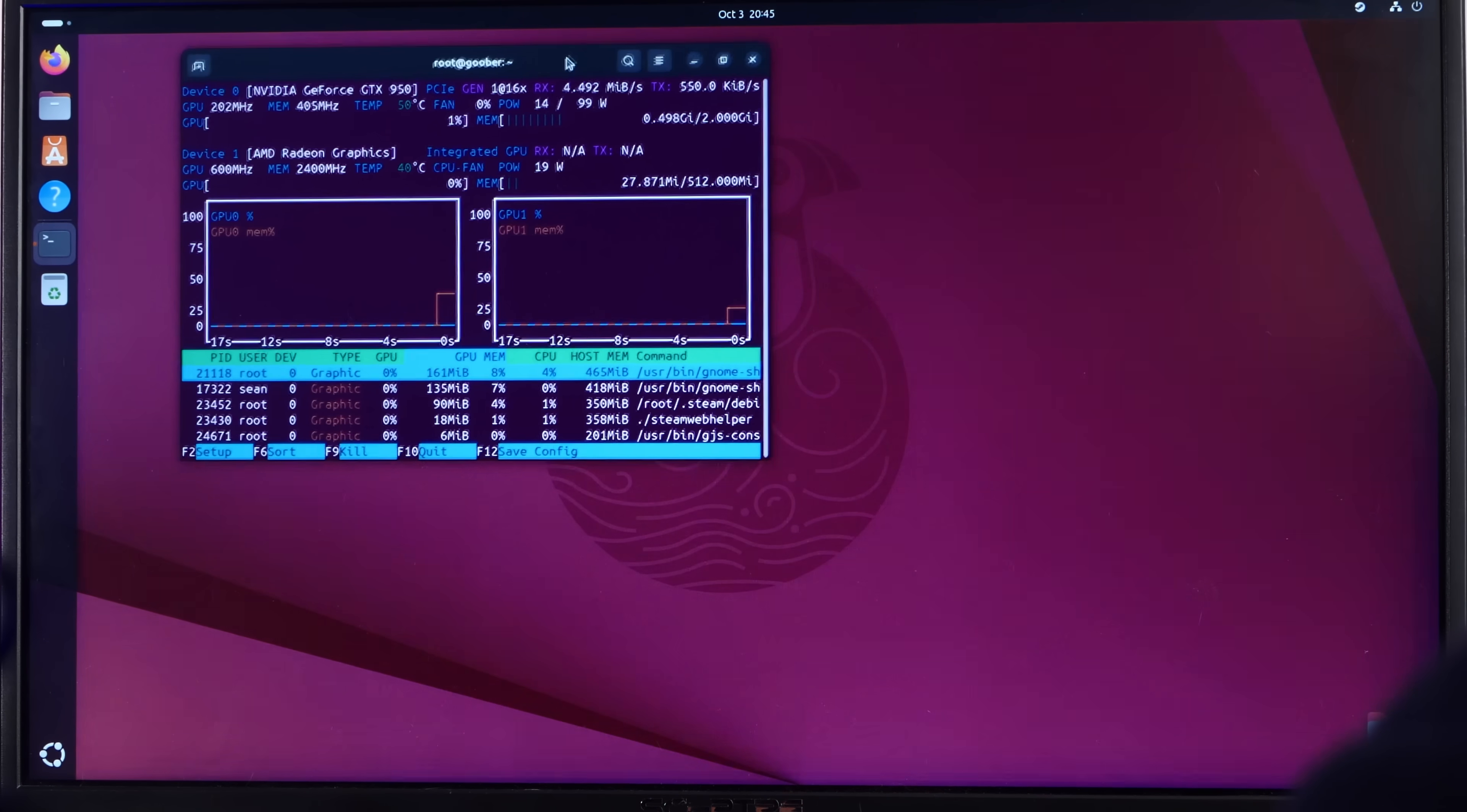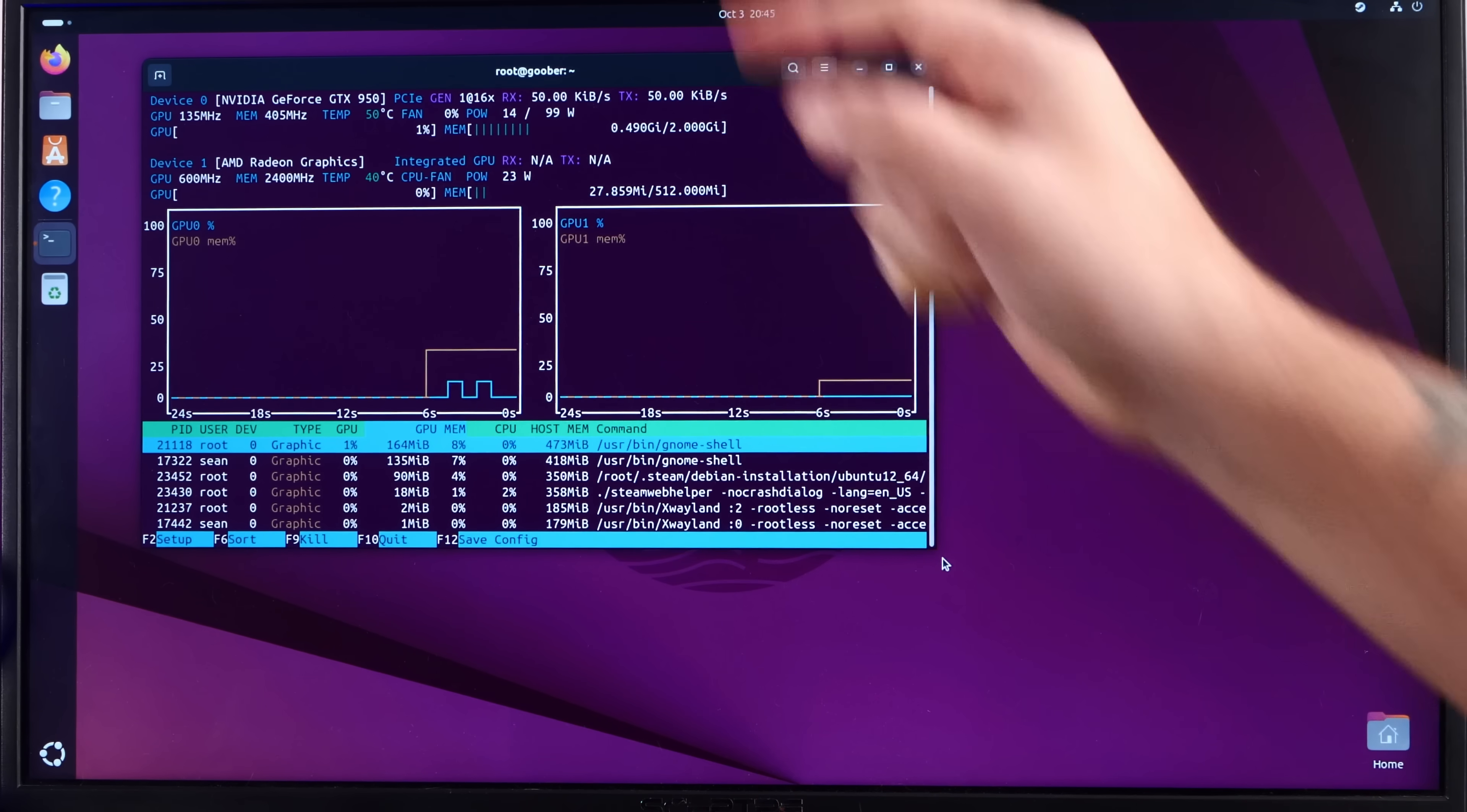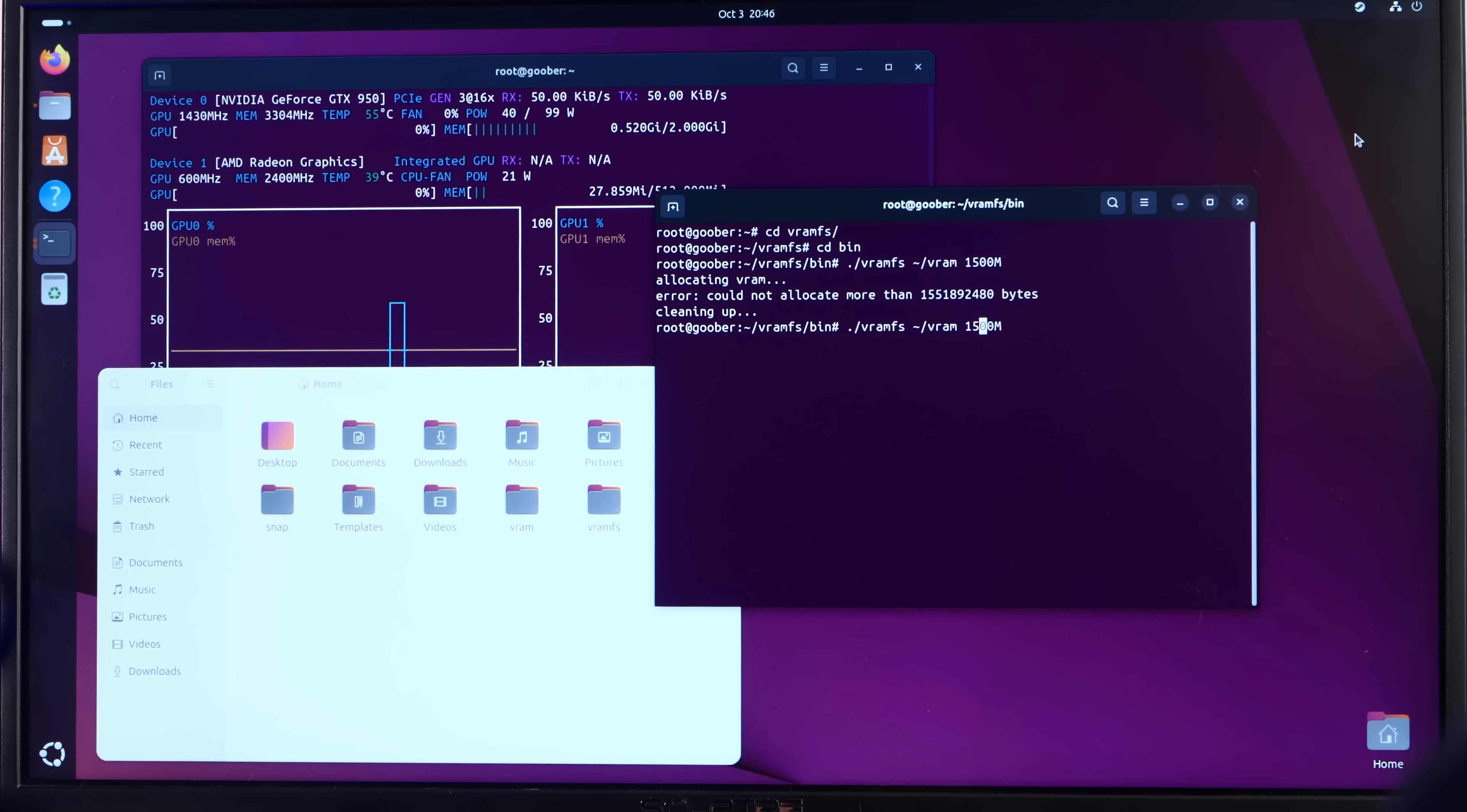But now we should be able to mount our drive and just use it as if it were removable media. Let's have our file browser open here. Let's run our VRAMFS and we'll give it 1.4.